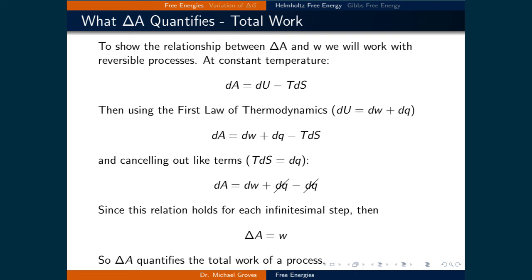The change in Helmholtz free energy also quantifies the total work possible by a process. To show this relationship between delta A and work, we will assume that the process is reversible. At constant temperature, dA is equal to dU minus T dS. Then, using the first law of thermodynamics where dU is equal to dW plus dQ, we get dA equals dW plus dQ minus T dS. Since T dS is equal to dQ for a reversible process, we can cancel out the dQ terms, and we see that dA is equal to dW. Since this relation holds for each infinitesimal step, delta A is equal to the total work.